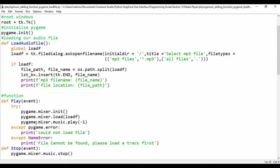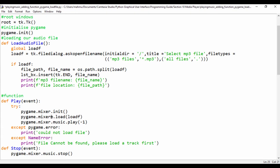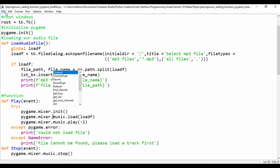So it says it doesn't have an attribute pygame.mixer.loadf. It's because we didn't add music or rather I didn't add music. So I'm just going to say music. So it's supposed to be pygame.mixer.music.loadf.